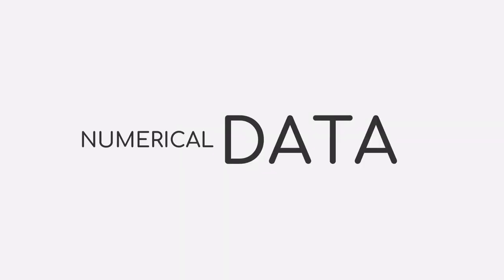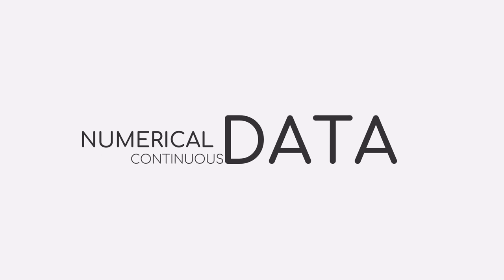Numerical data and categorical data. Numerical data is all about measuring and counting things, often also referred to as quantitative data. We can further split numerical data types into continuous and discrete data.